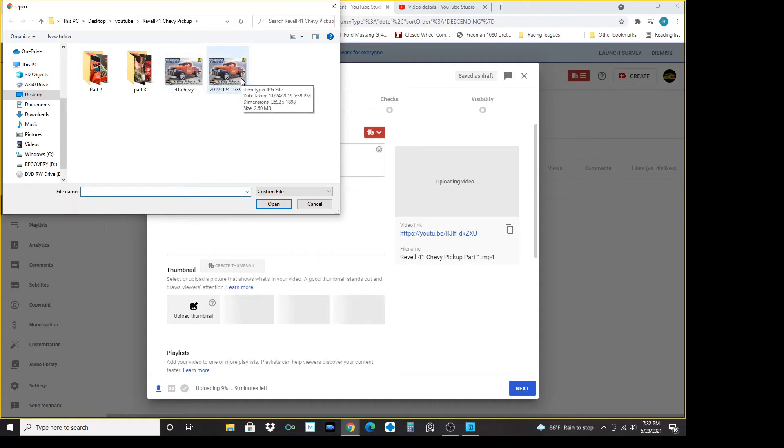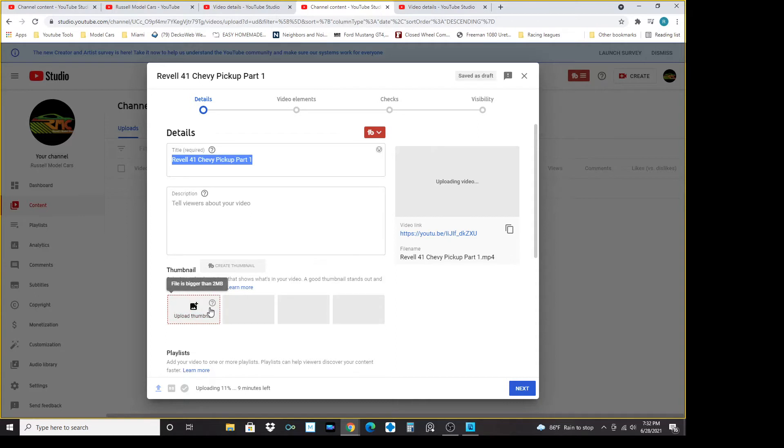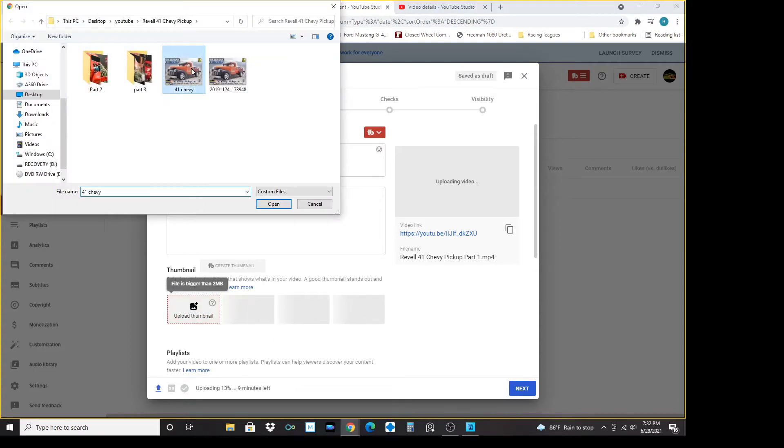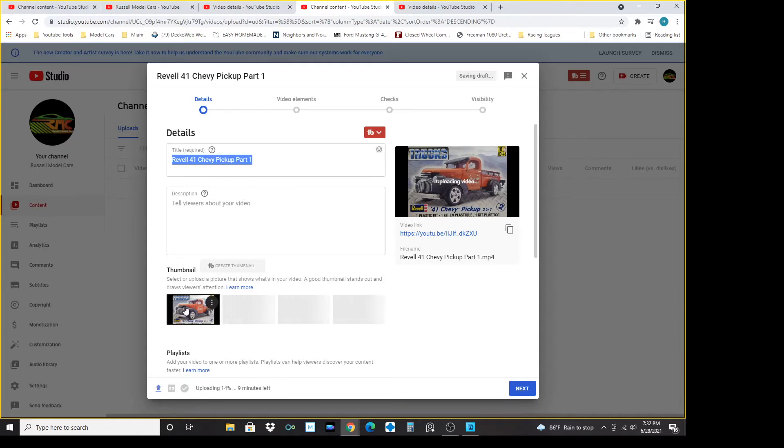But if we go over to this one, it is 2.60 megabytes. That one will not work. And if we click that and open it, it's going to give us this file bigger than 2.0 megabytes. So it will not upload that. If we pick this one, it will show that it's going to upload the video. This will be the title screen of that. So that is an easy way of doing it.